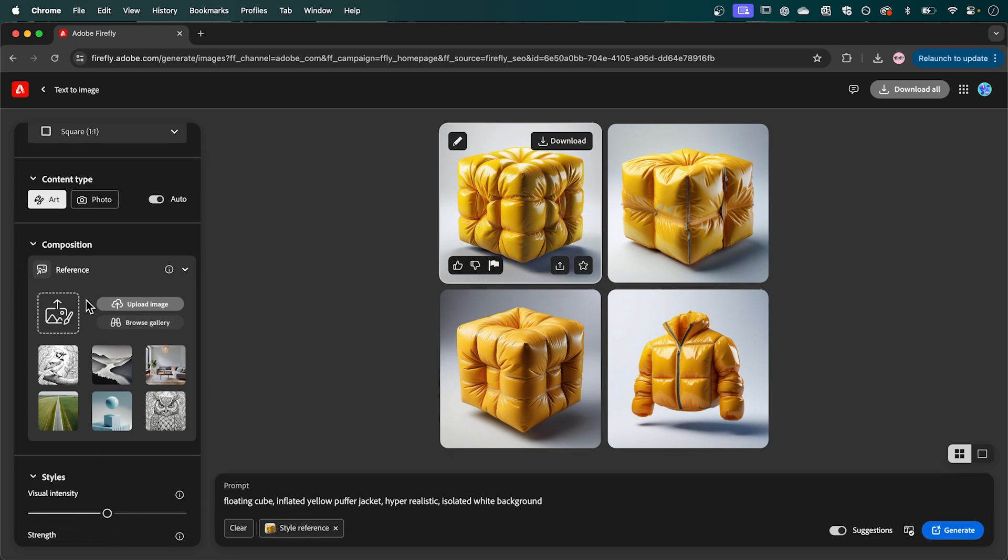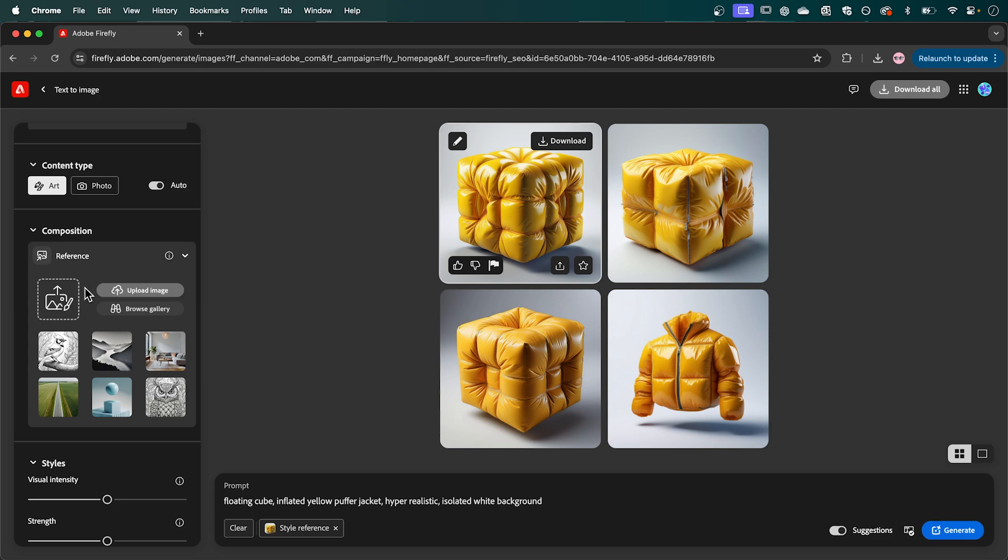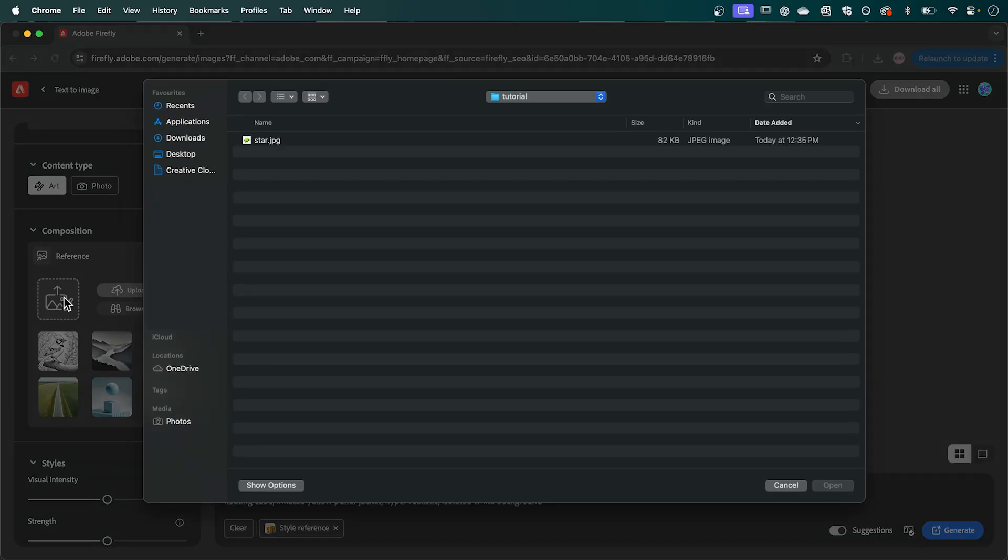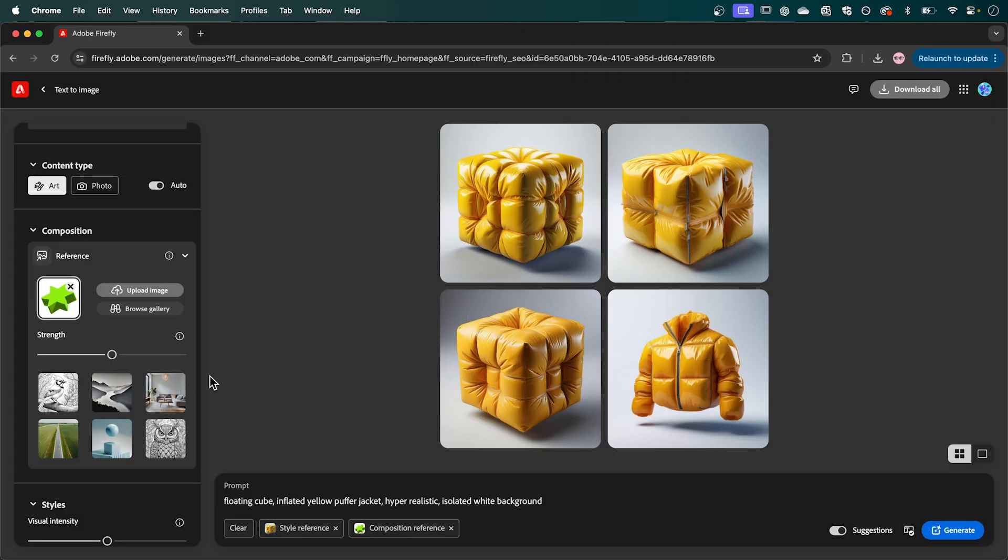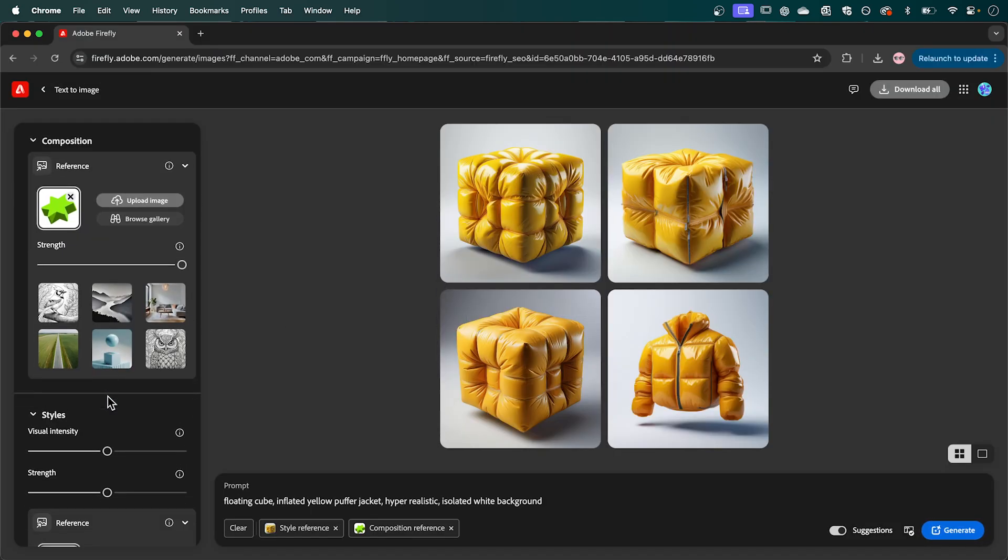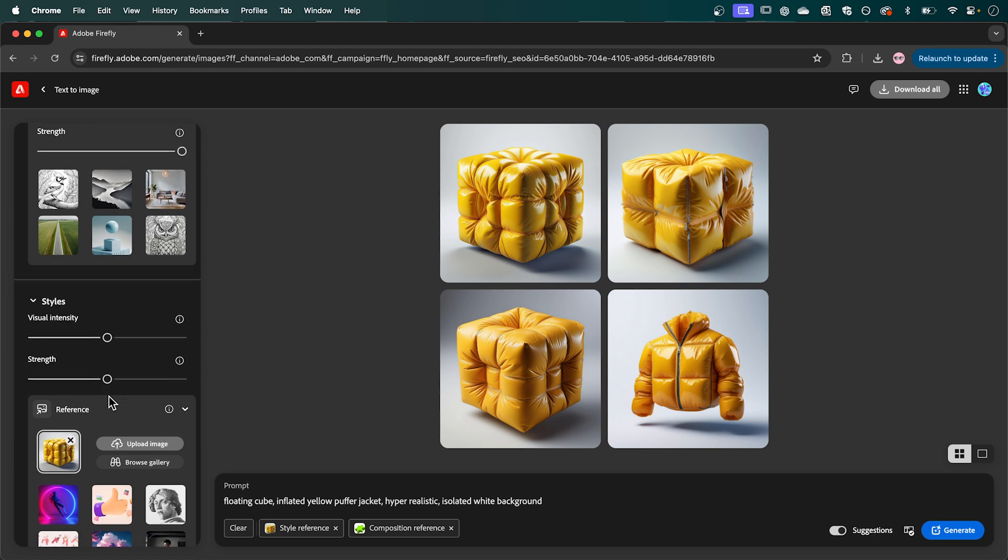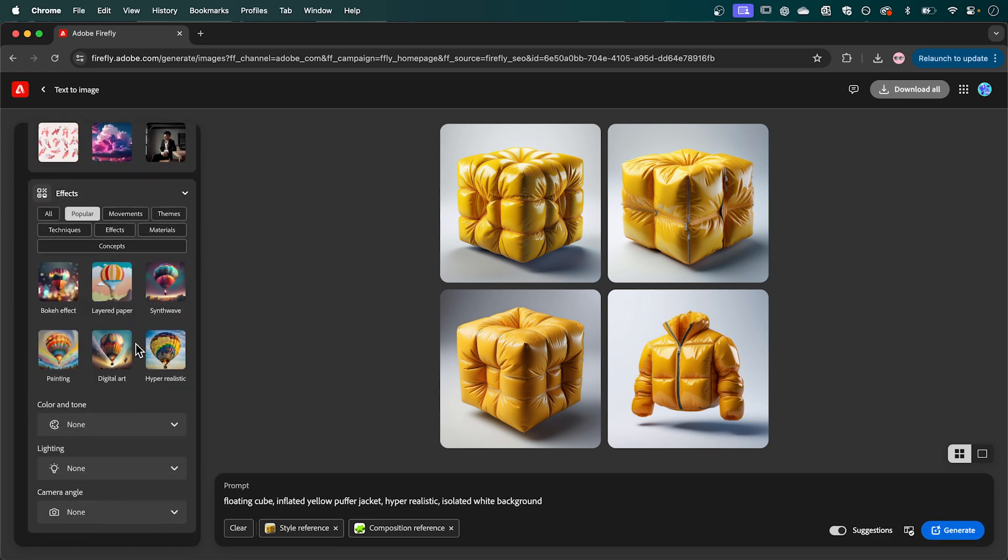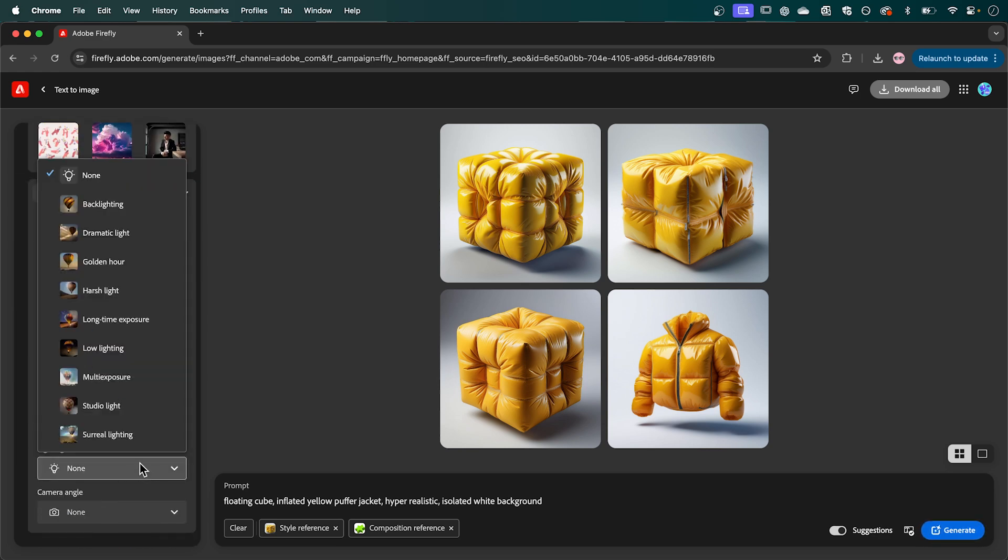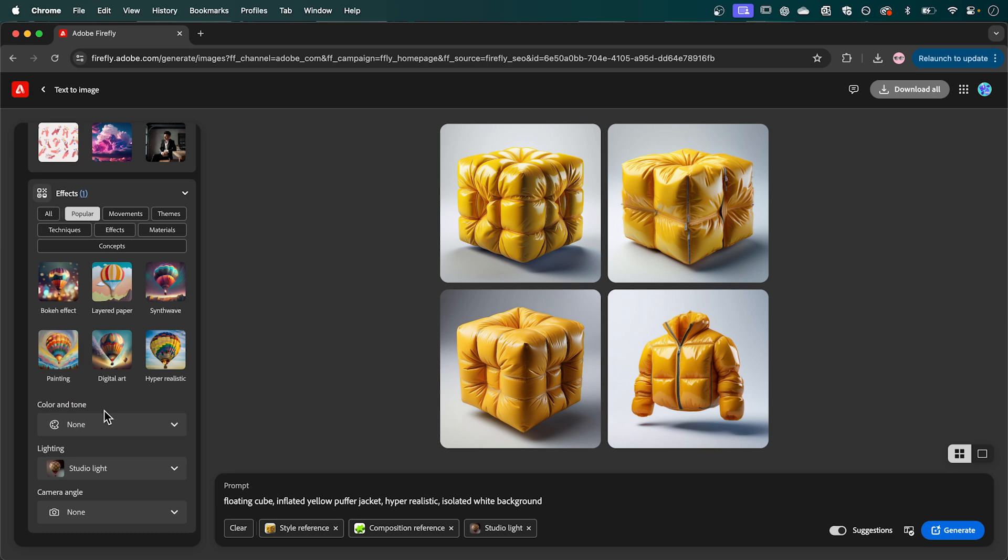Now in the left hand panel under composition I'm going to upload a reference image here and we're going to use the star that we created earlier. Now adjust the strength up to full and under styles I'm going to adjust these sliders all the way down to zero. And finally at the bottom I'm just going to adjust our lighting to studio light.